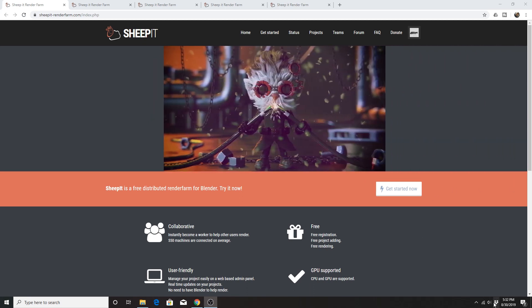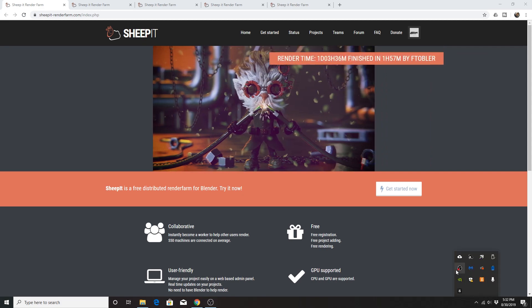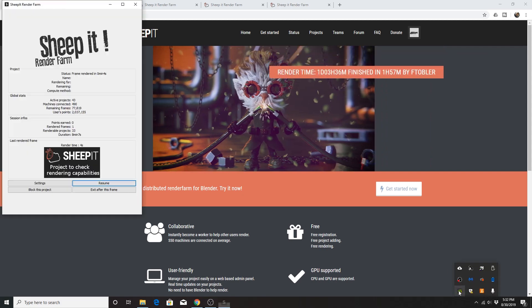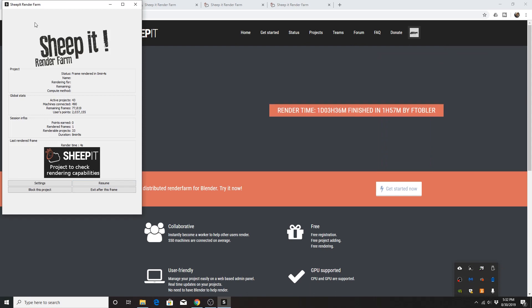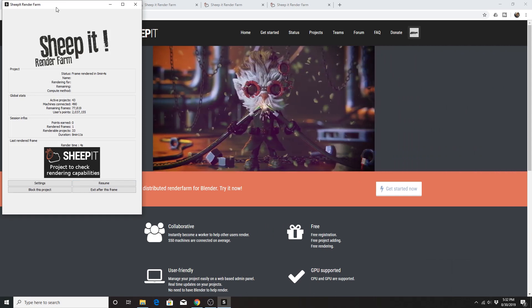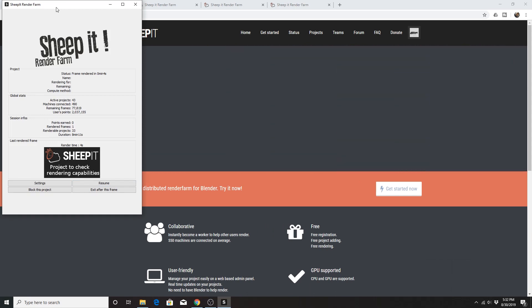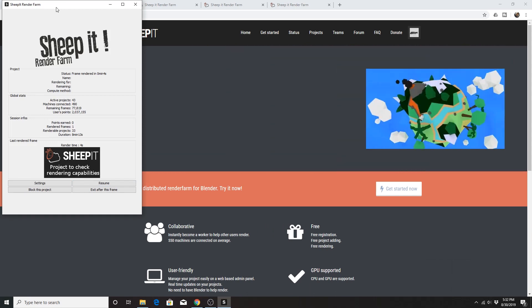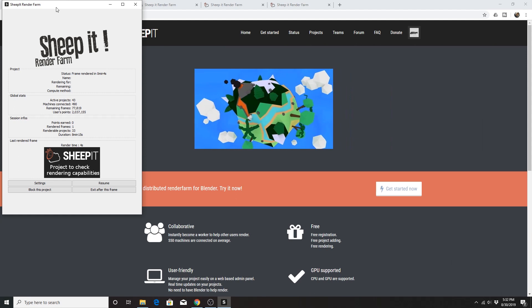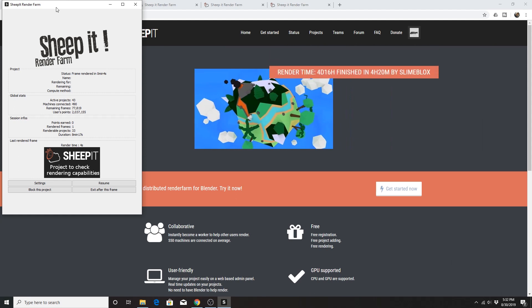The first part I want to show you is the client. For Windows machines it's an executable. For Mac and Linux, I believe it is a web client at this time — I haven't checked in a while.